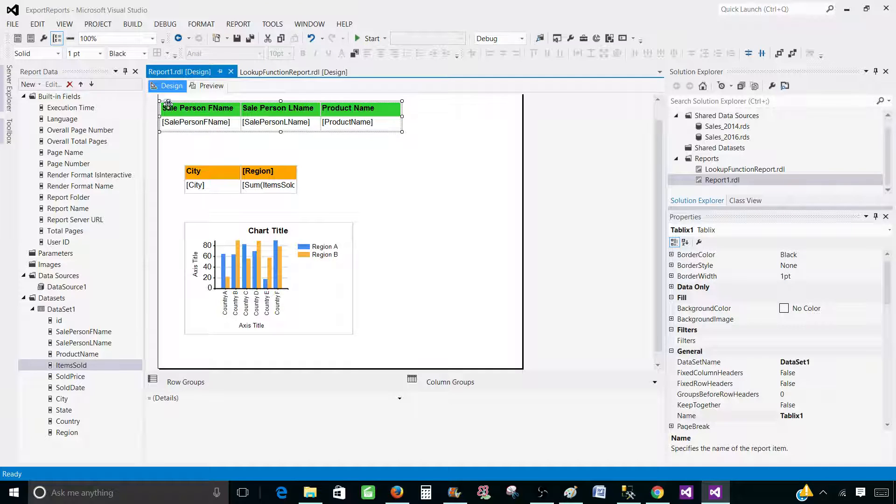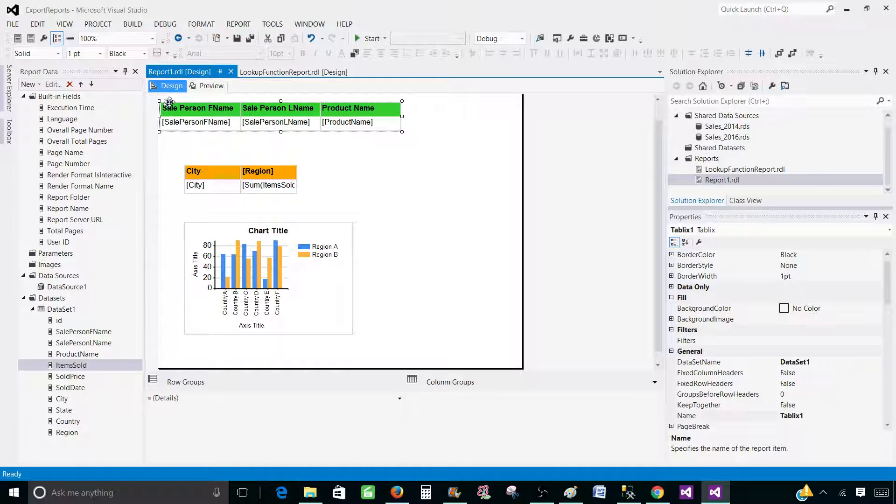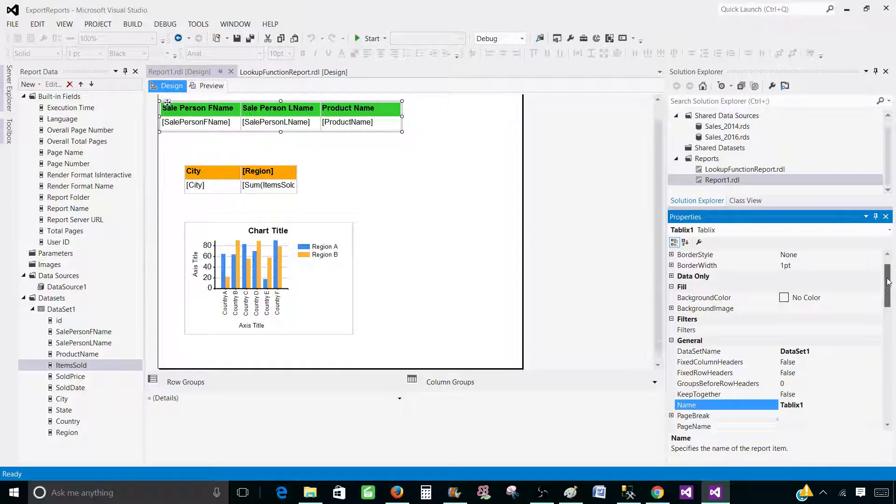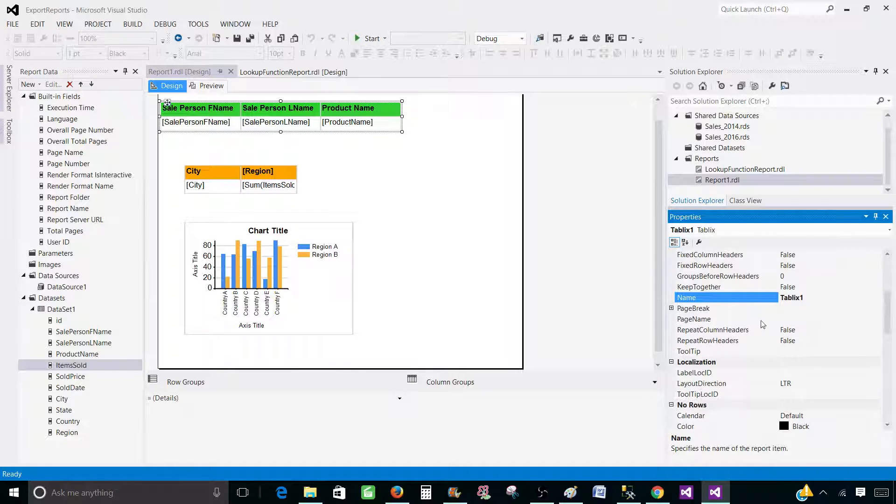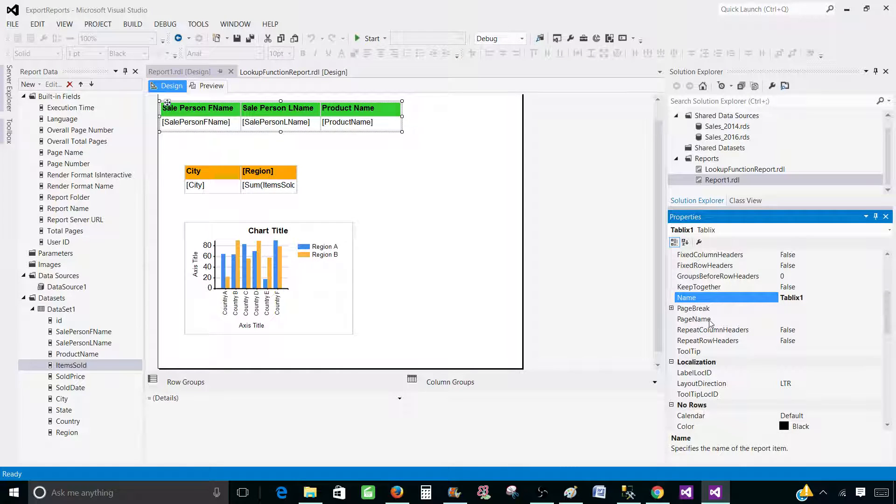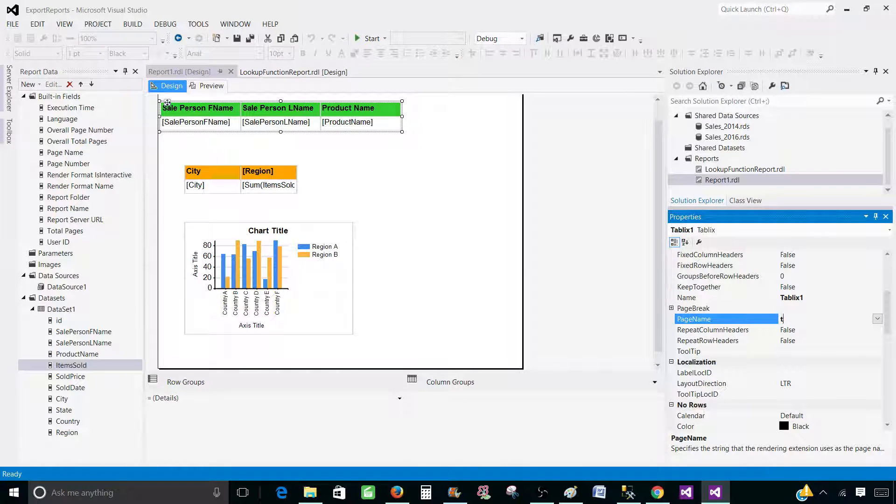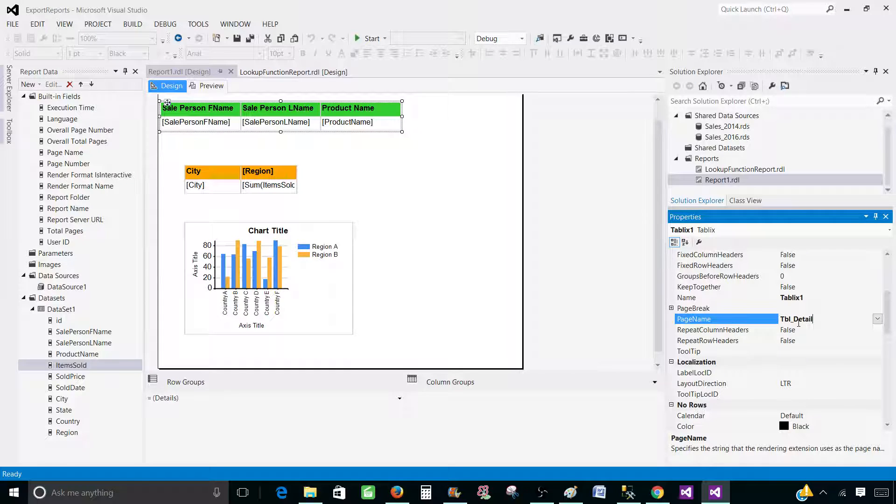First of all, we have to select the tablix. And once we select the tablix, press F4. That's going to take us to properties. And then we will look for the property called page name. This one, I'm going to call this one tbl_detail_sale.